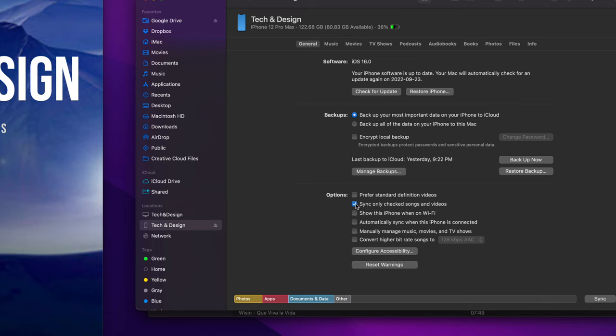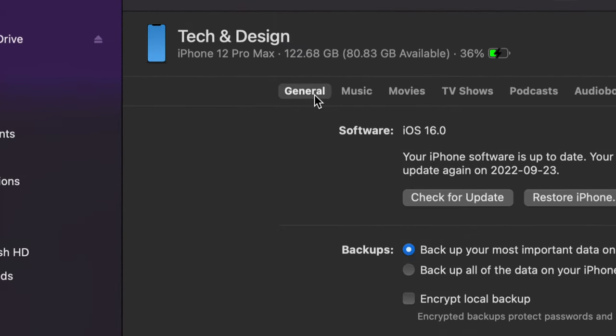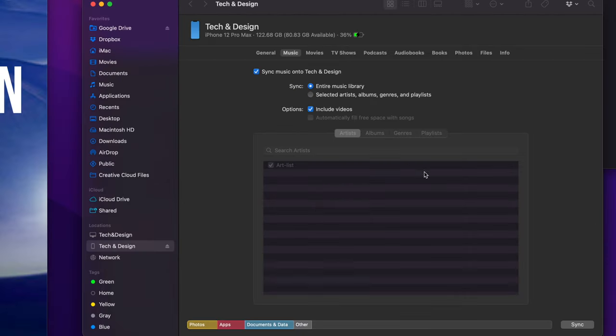There's several tabs up here so you're going to see general, music, movies. What we're talking about today is music, so let's just tap on music. And once again what I want to do is just sync selected artists, albums, playlists.